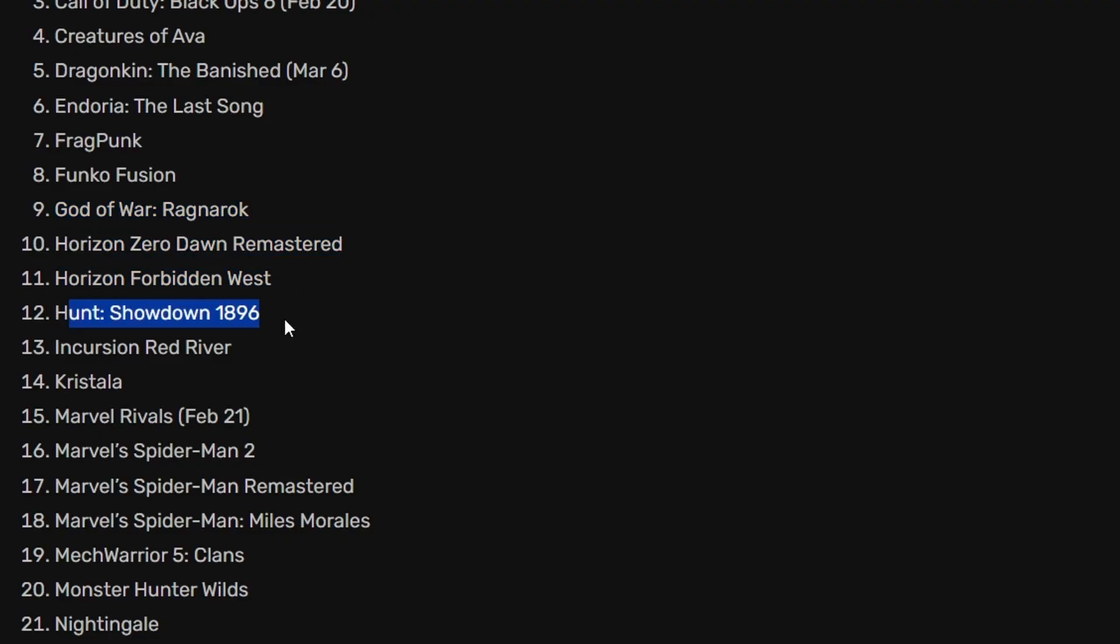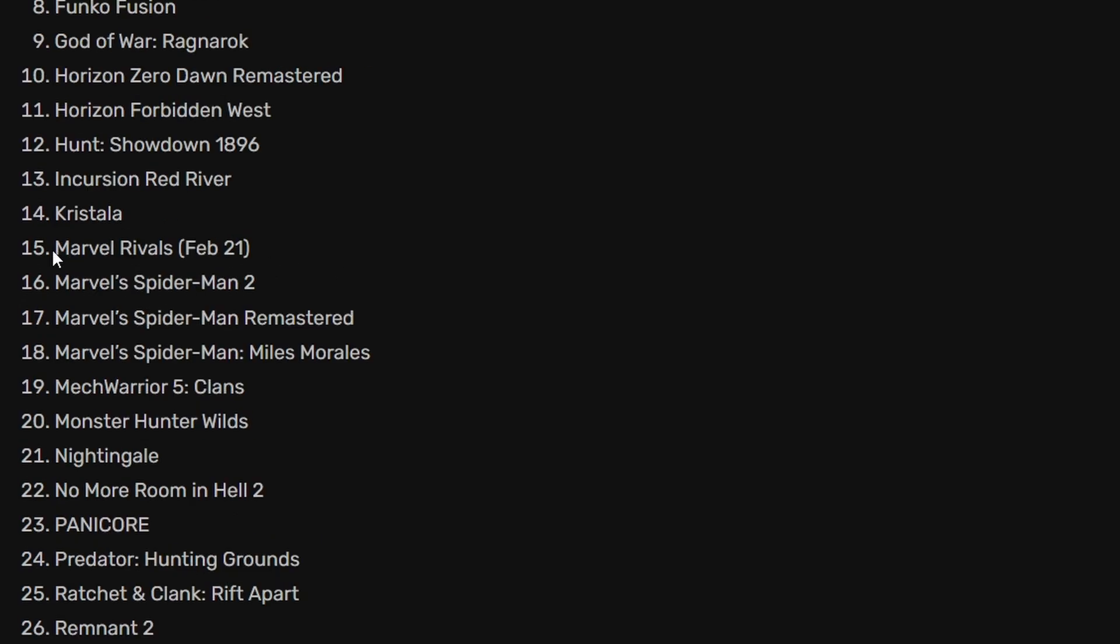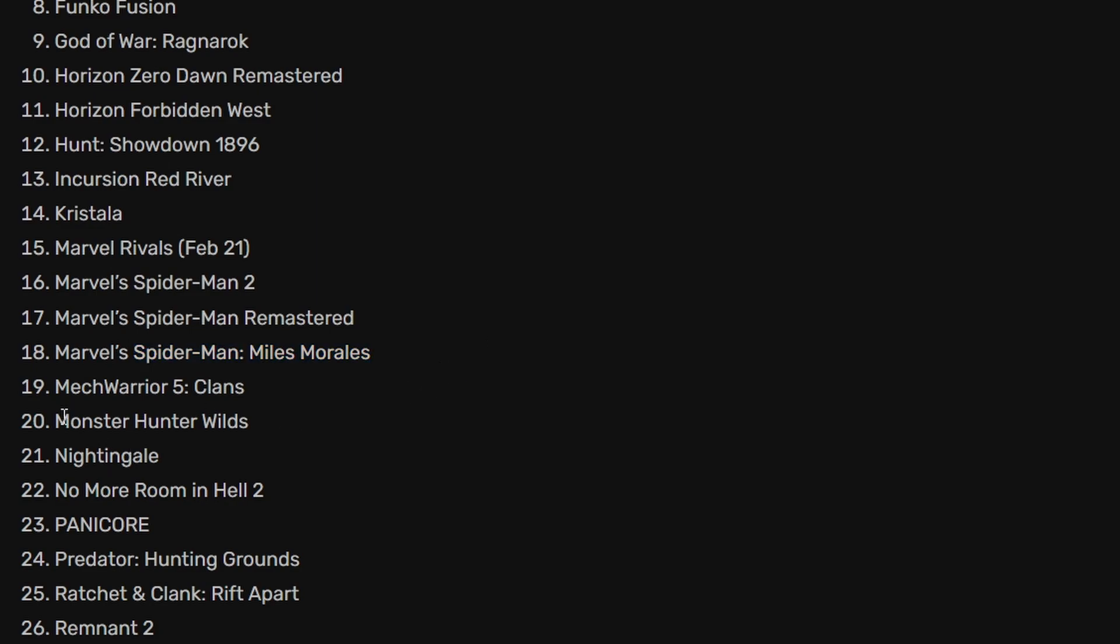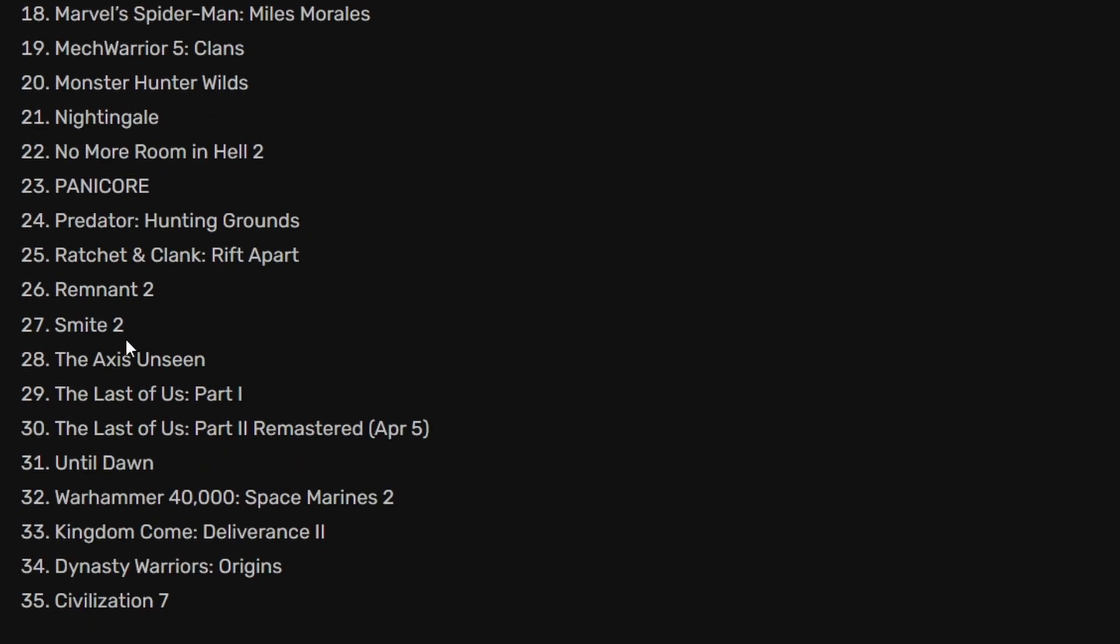Hunt Showdown 1896 is also there. We have Marvel's Rivals, Marvel's Spider-Man 2, Spider-Man Remastered, Spider-Man Miles Morales. These are some good titles. Monster Hunter Wilds is also a good title and there are many other titles here.